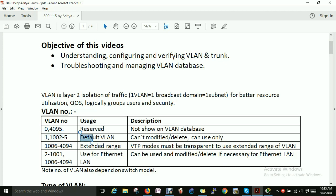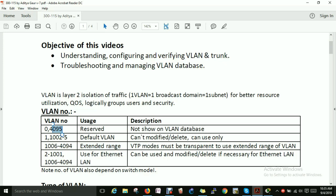VLAN 1 is the default VLAN — you cannot modify or delete it, and it is already created by default. Next, VLANs 1006 to 4094 are used for the extended range, called Extended VLANs. To use the extended range of VLANs, the VTP mode on the switch must be set to transparent. We will also do a practical on how to create an extended VLAN.